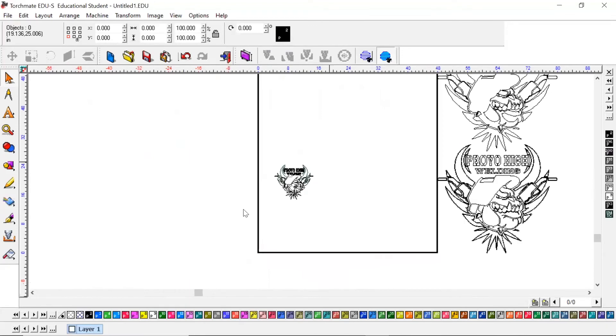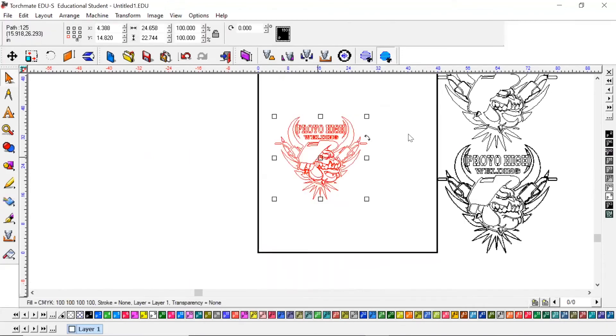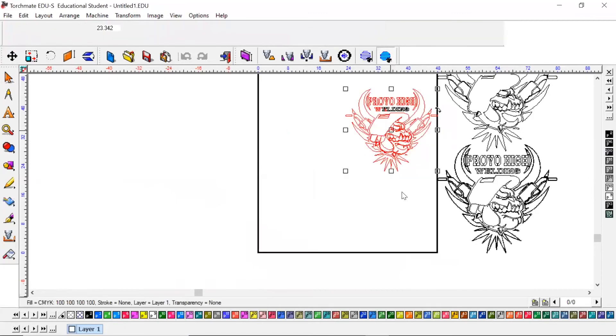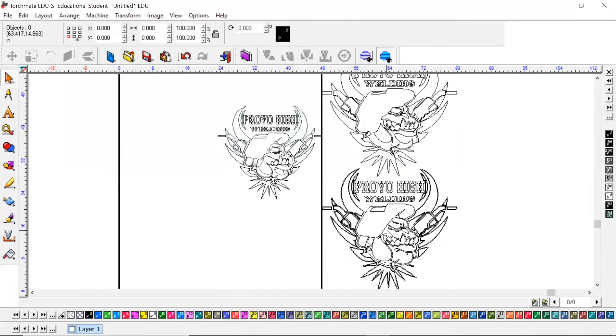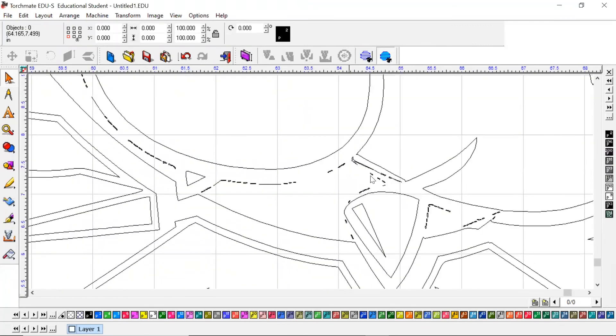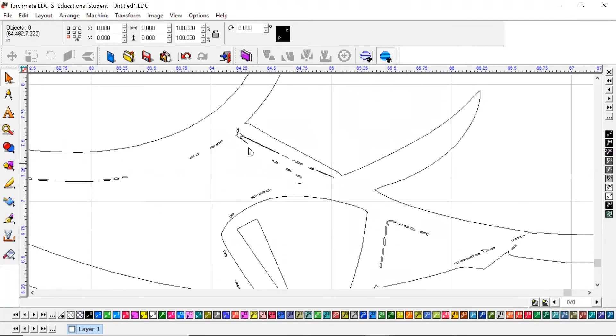Now that is three different ways that you can bring images in from the internet or PDF or what have you. After you've brought in an image, if you need to adjust it or edit it, like get rid of any of these excess pieces or change some lines or move some lines, you have to do something before it will allow you to do that.